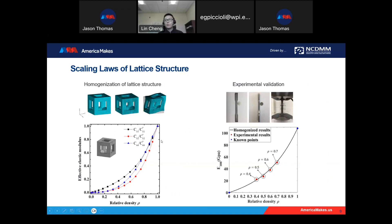For this homogenization model, we do experiments to see if the model agrees well with experiment. We printed a dog bone with the lattice structure in between and did a tensile test to measure the elastic constant. The solid line is the homogenization model while the red dot is the experimental result. We got pretty good agreement, which means the proposed homogenization model is accurate enough for describing the lattice structure printed by powder bed fusion.